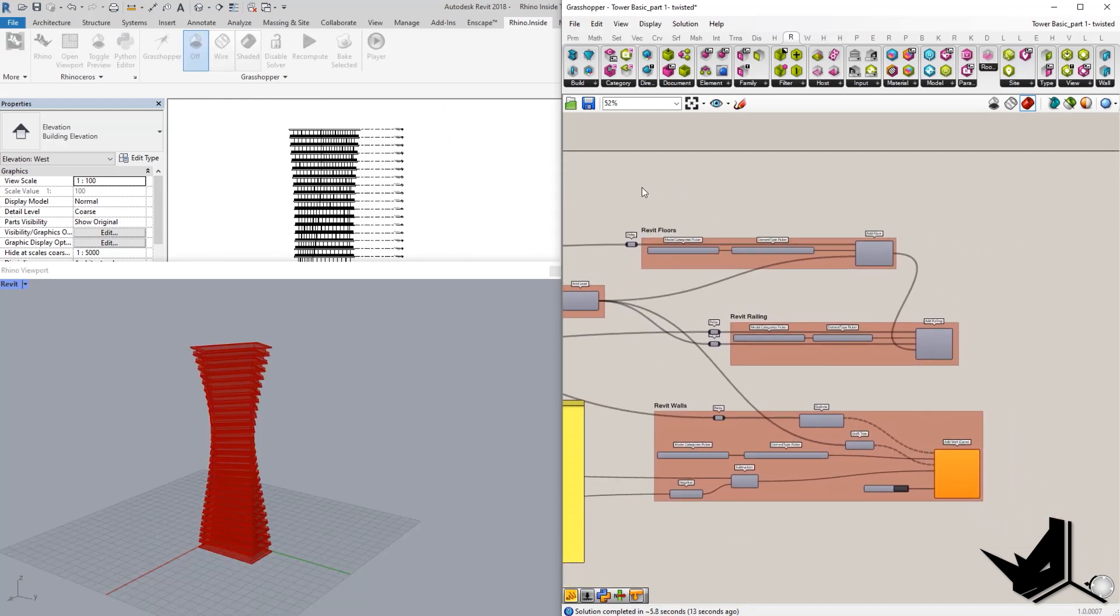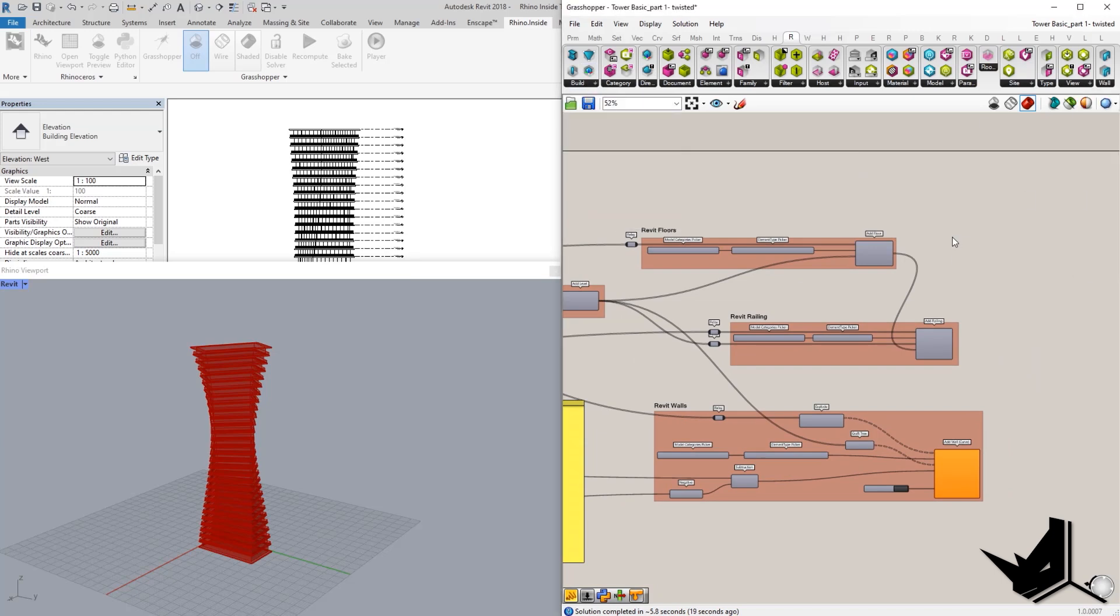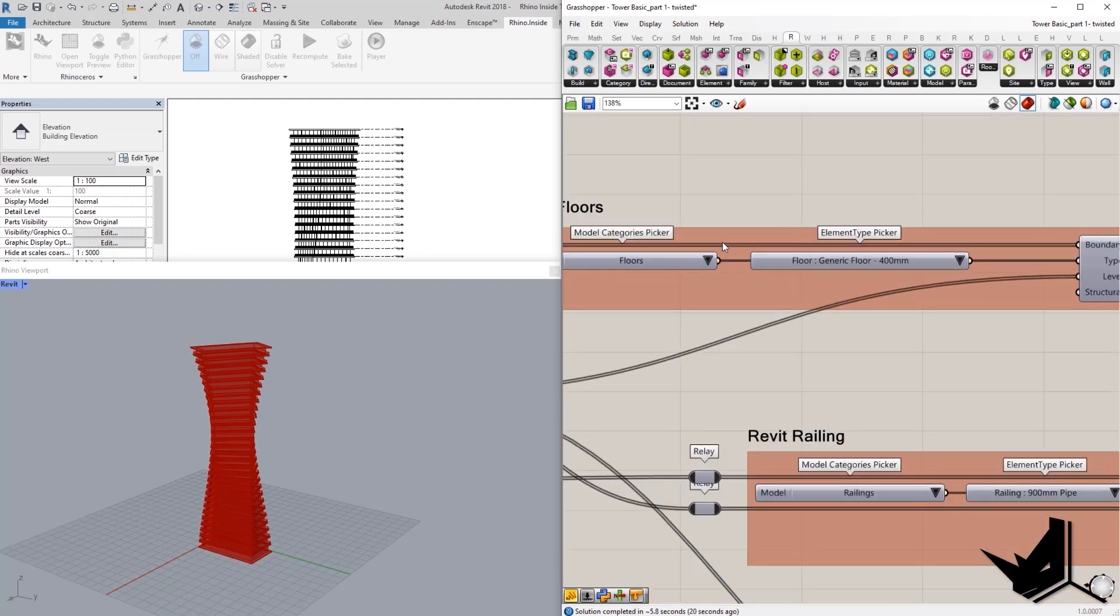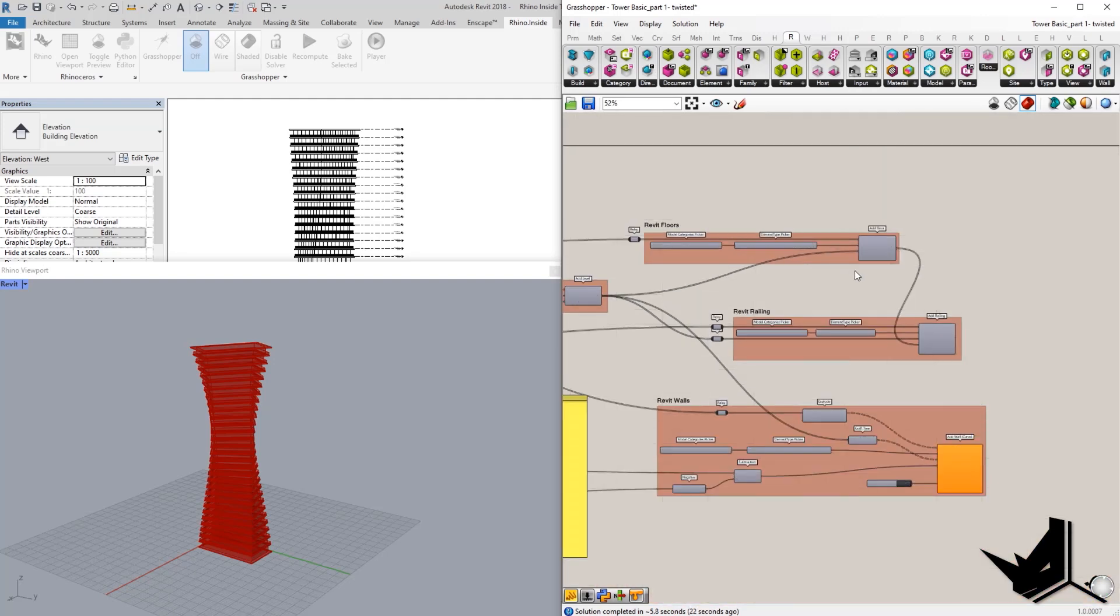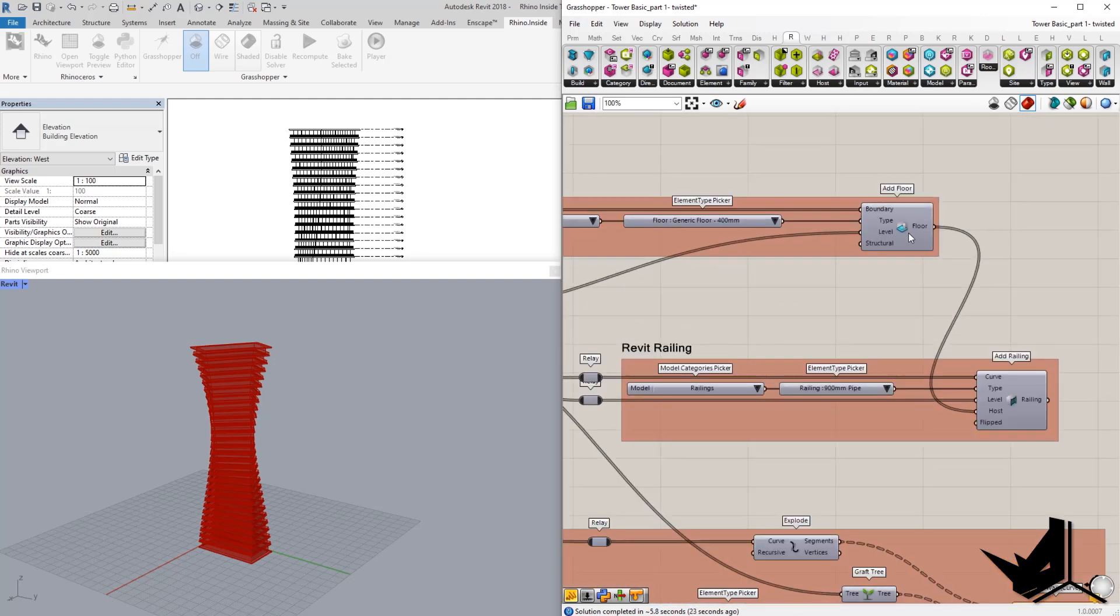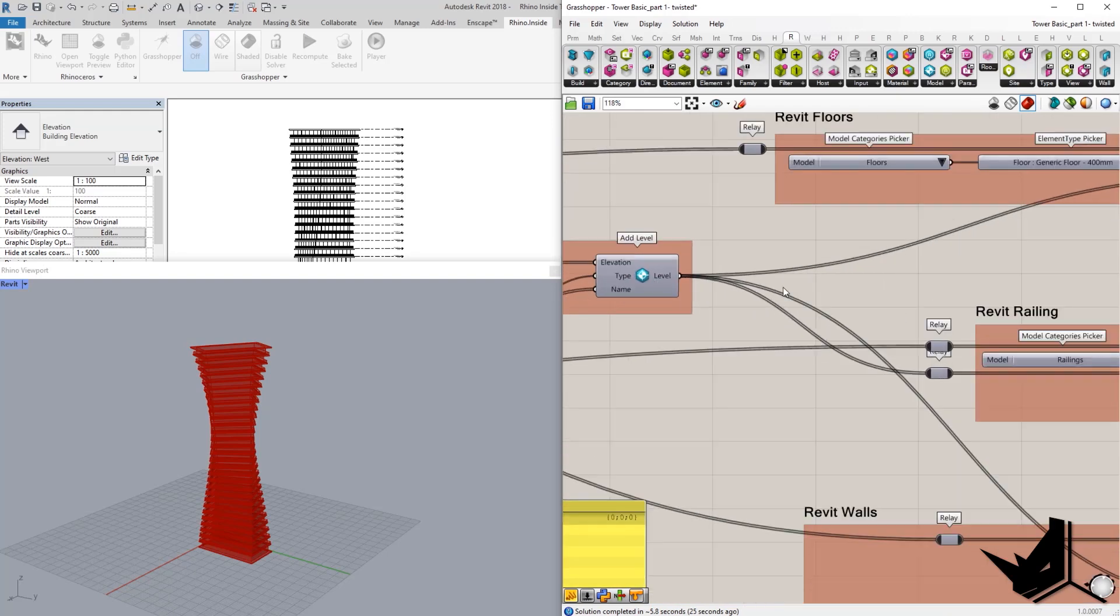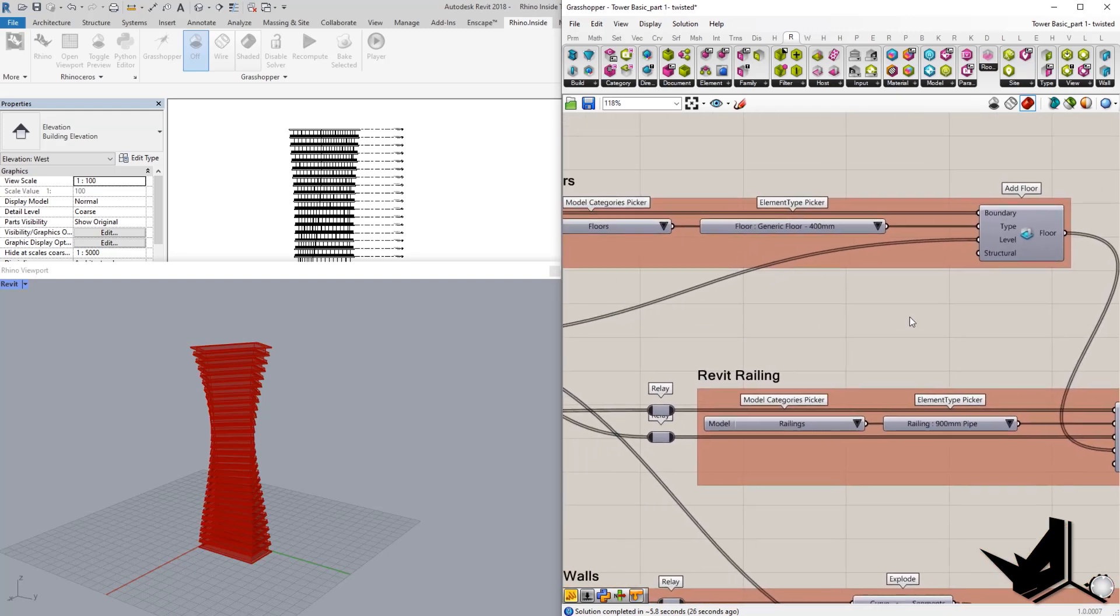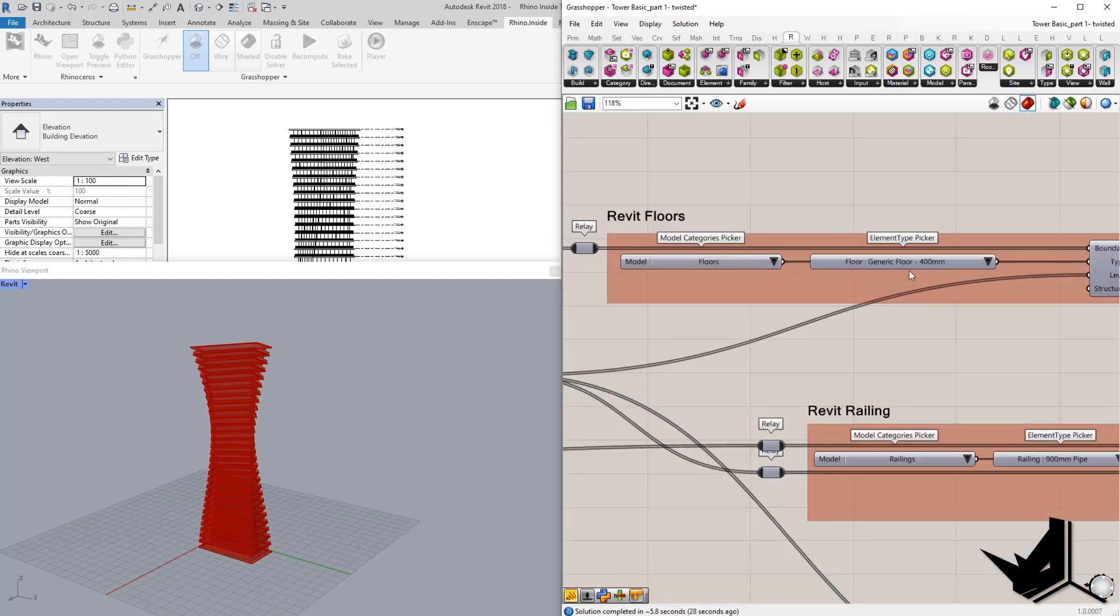And then we have these three elements. So, we have Revit floors, Revit railing, and Revit wall here added by curve. So, these three are actually creating the floors. We have the levels that we just created. And we also have the type of our floor, which we can choose from here based on our Revit file.